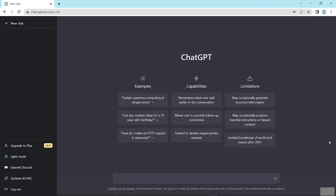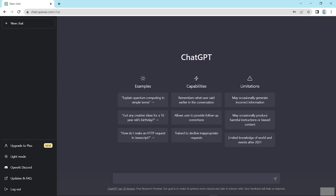In this video, I will discuss the limitations of ChatGPT. So look here. Number one, may occasionally generate incorrect information. Number two, may occasionally produce harmful instructions or biased content. And also third, limited knowledge of world and events after 2021.